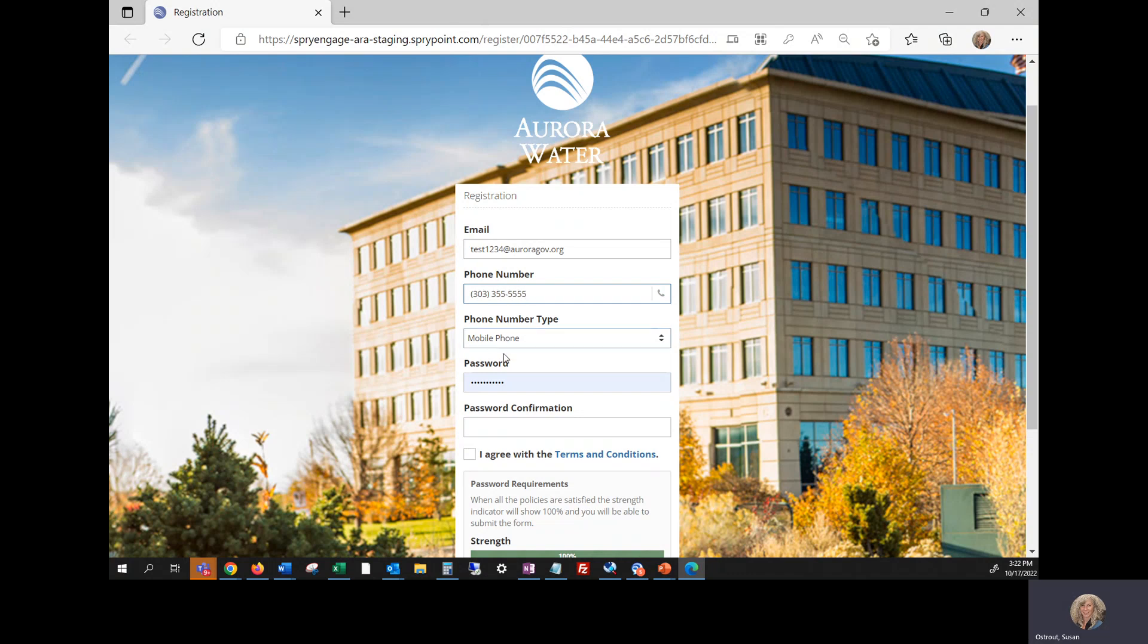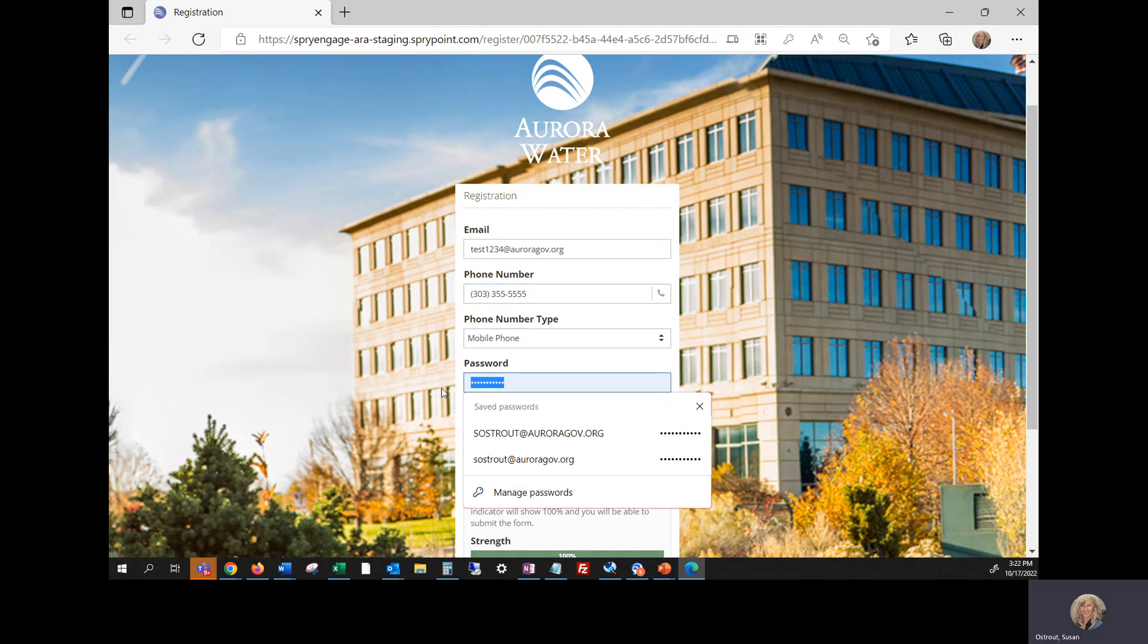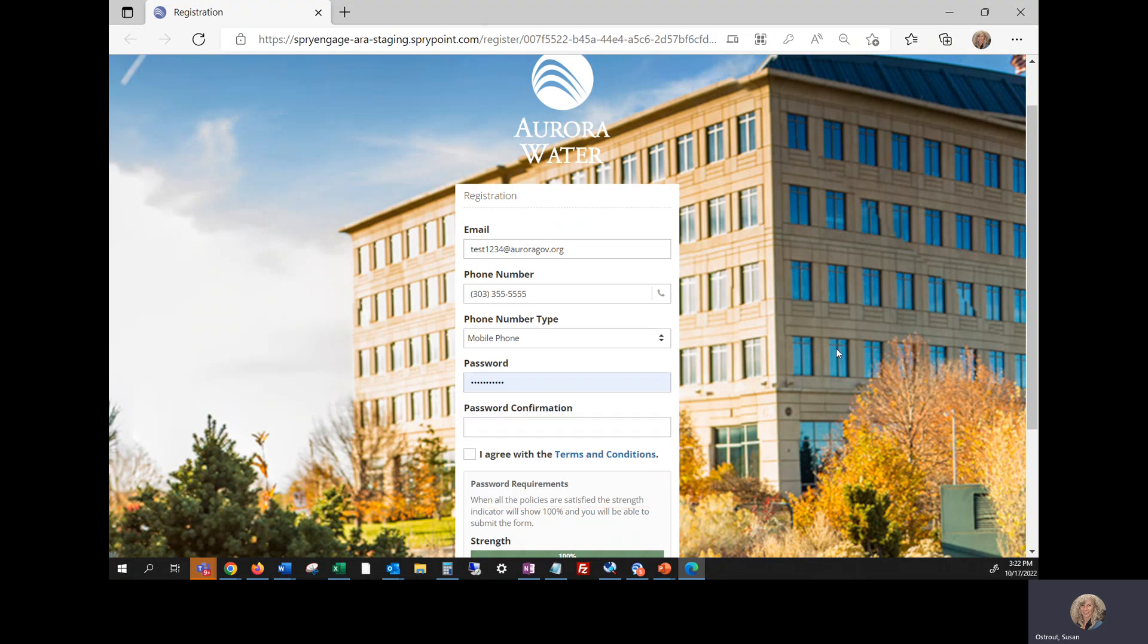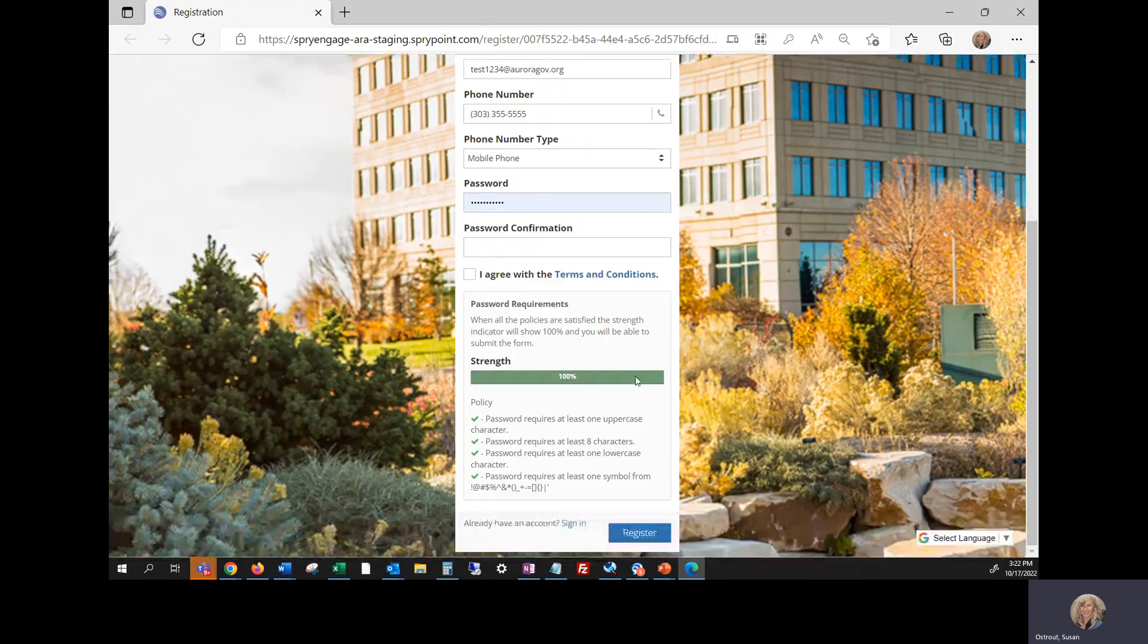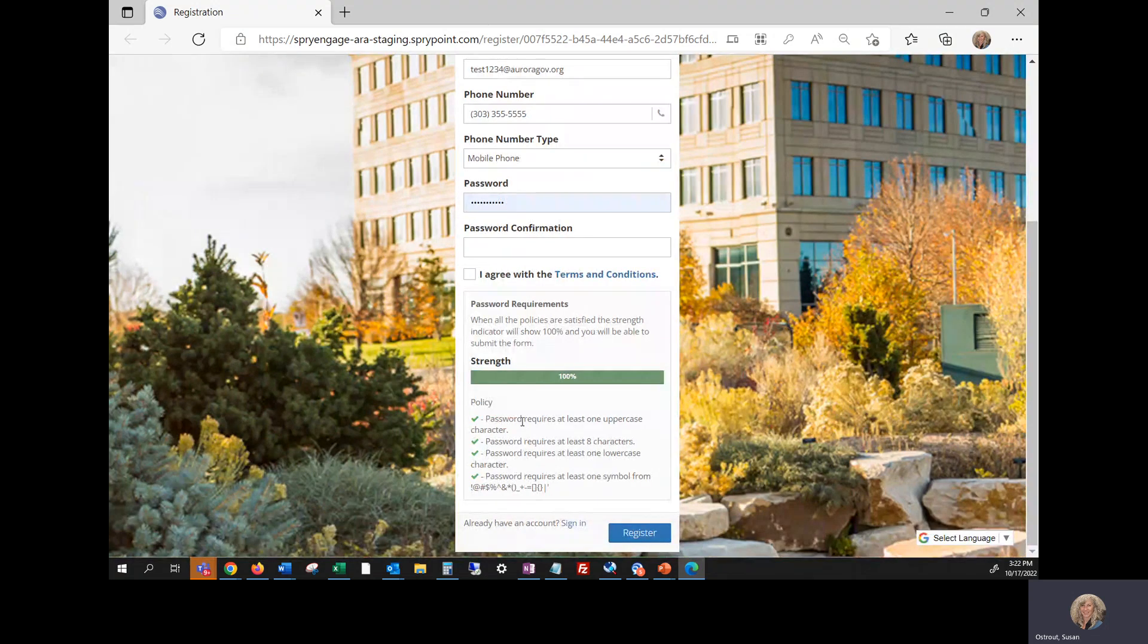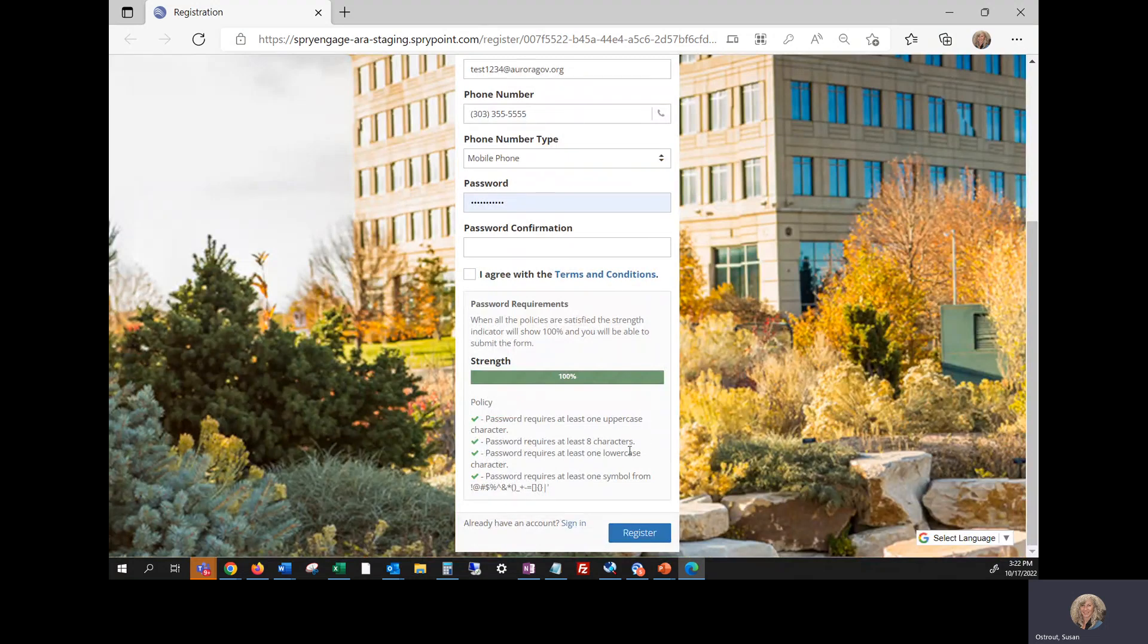It should already be designated mobile phone and here's where you're going to add your password, making sure to adhere to the password requirements which are that requires at least one uppercase character,